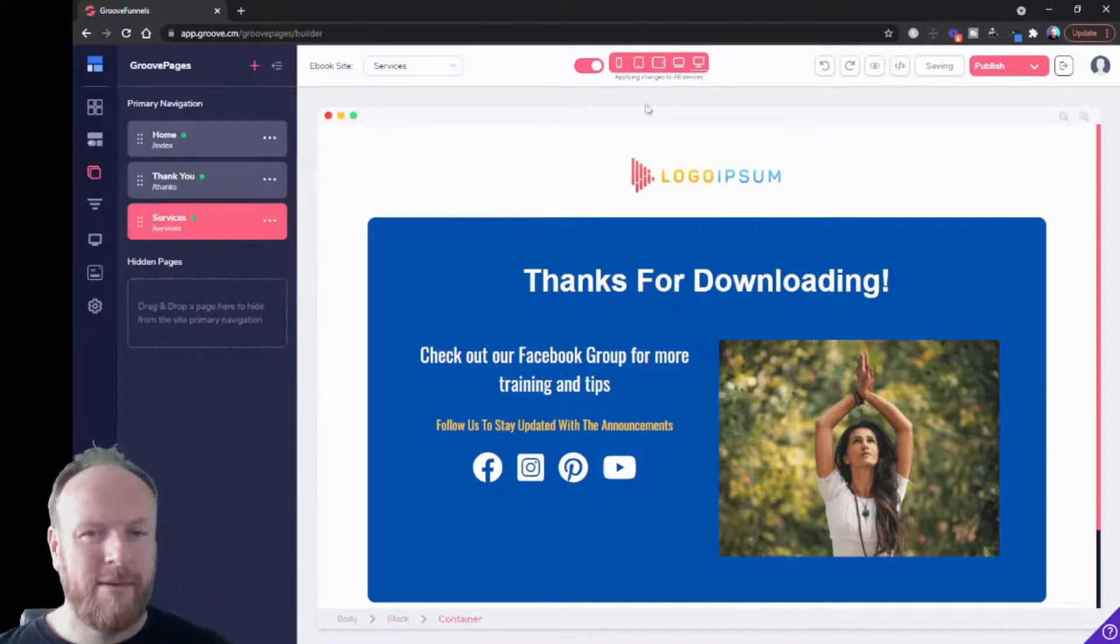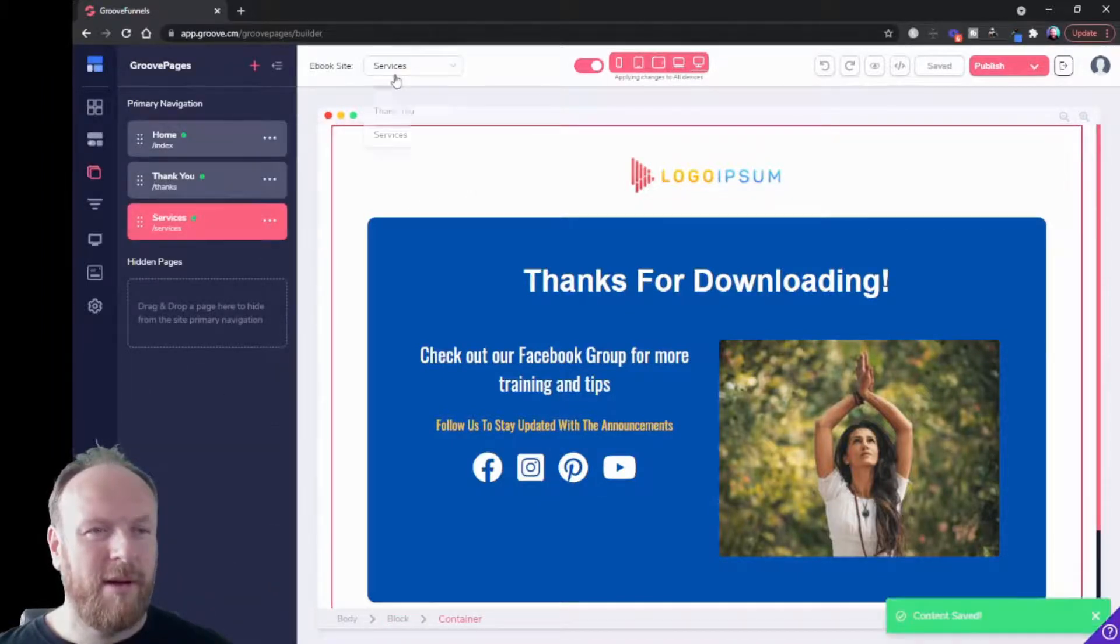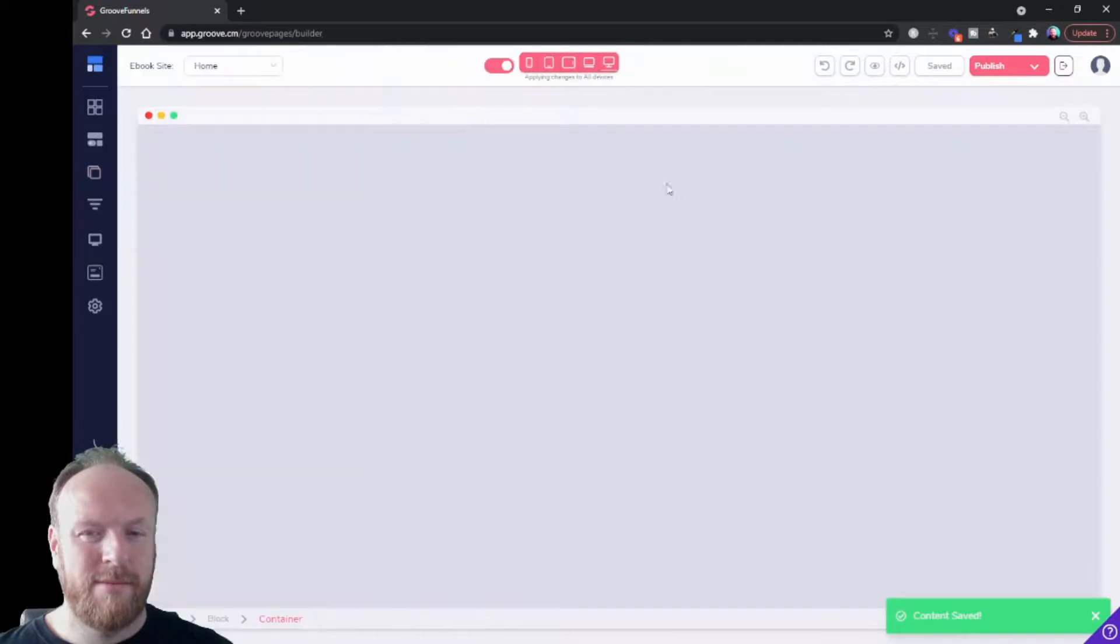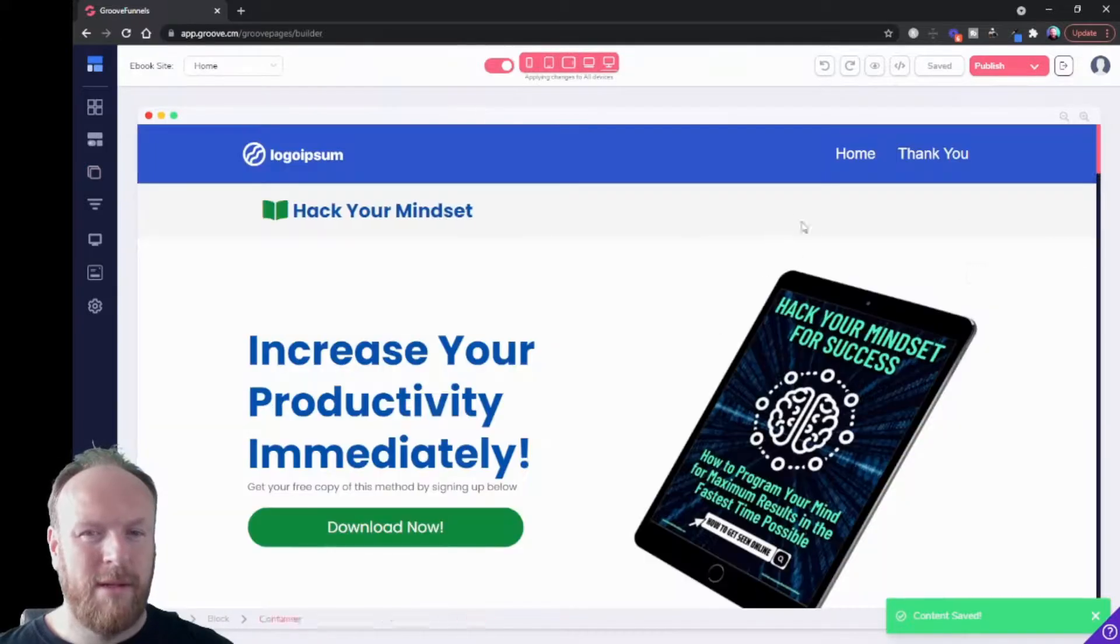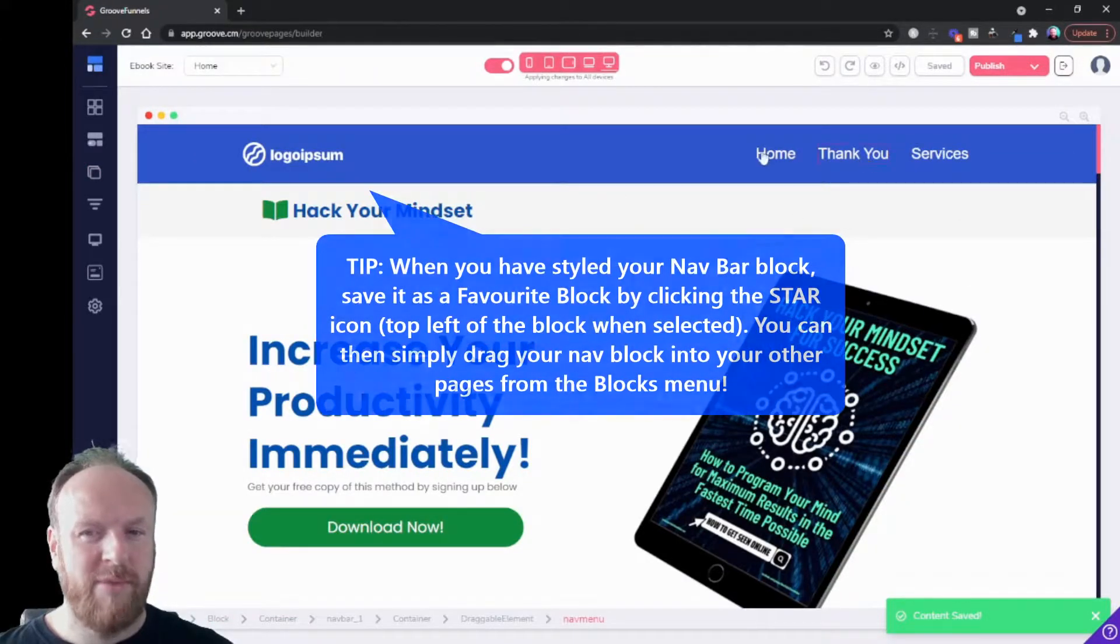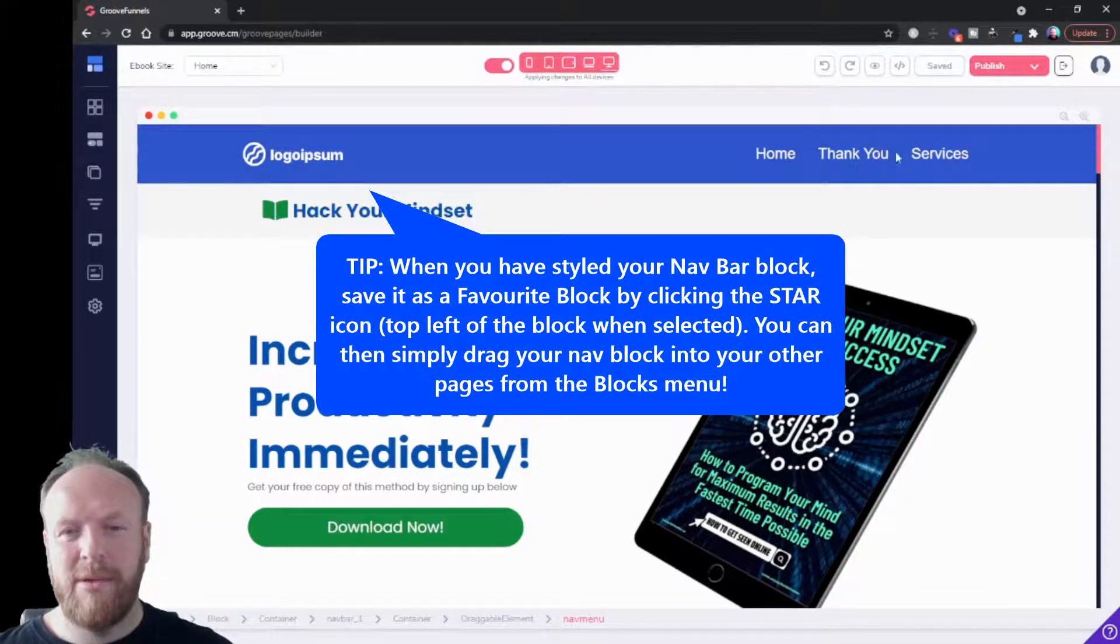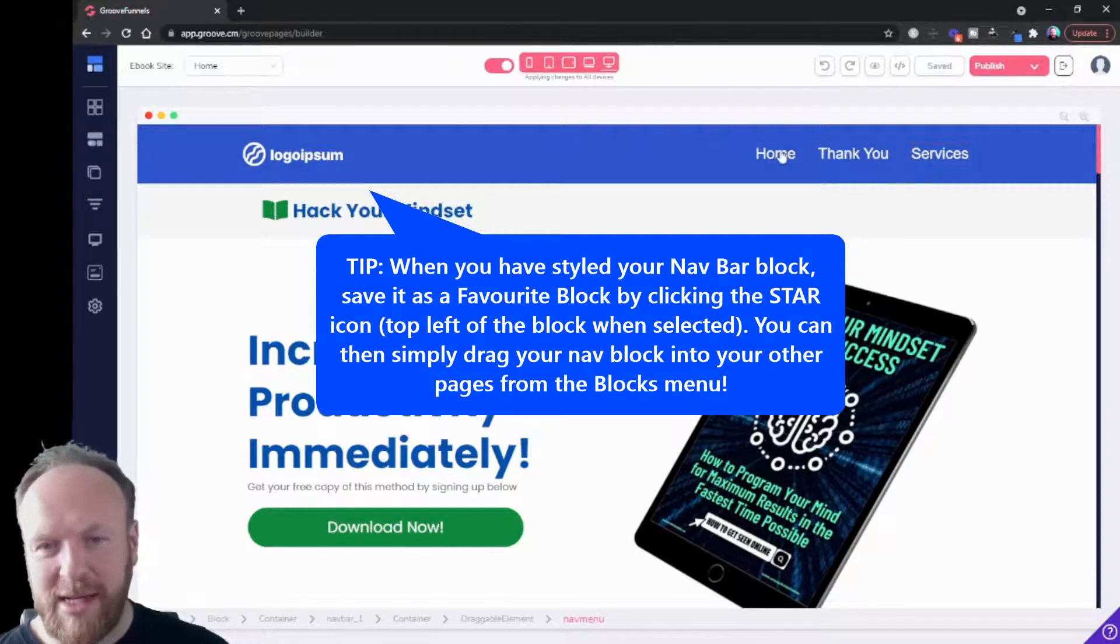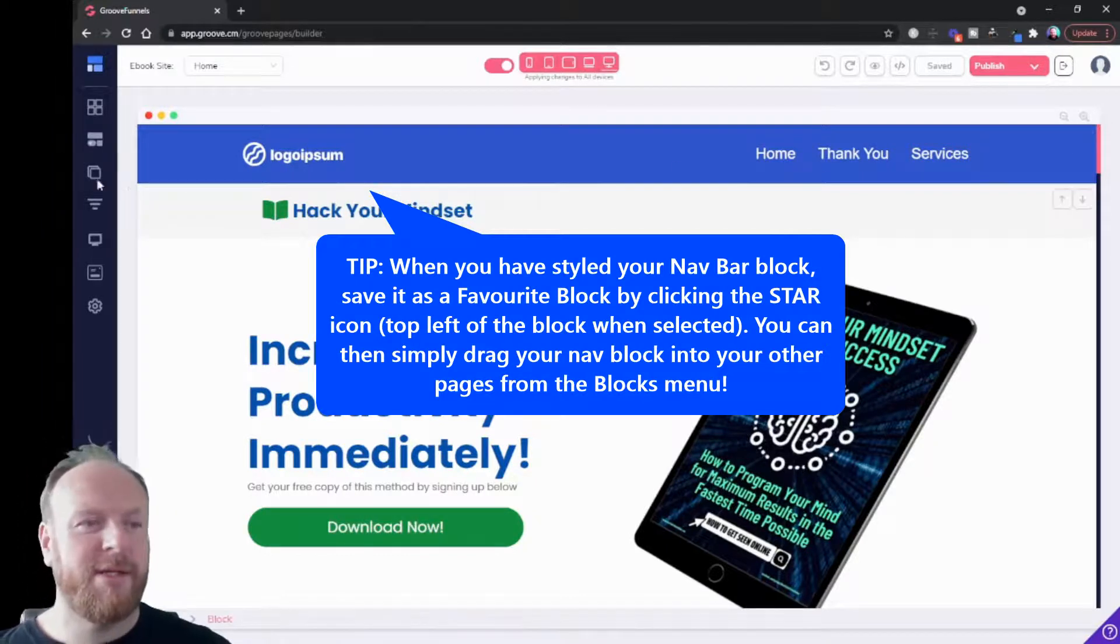Now when we go to our home page, we've now got home, thank you, and services, and these are links to those pages.